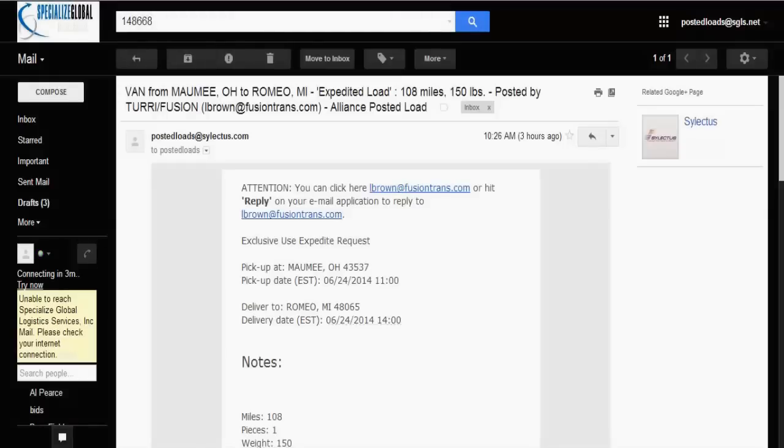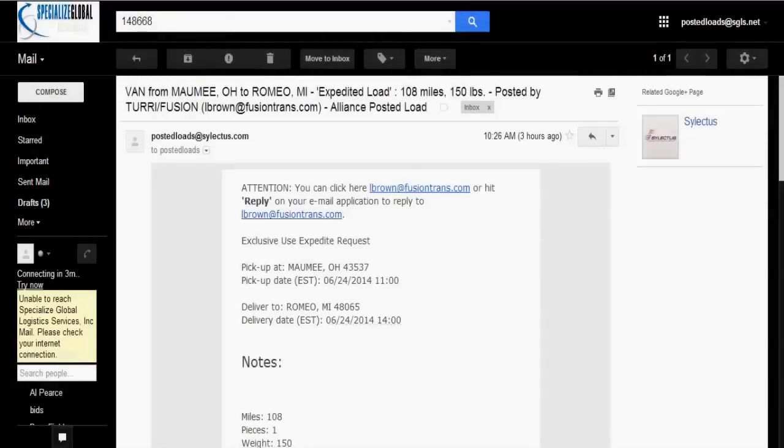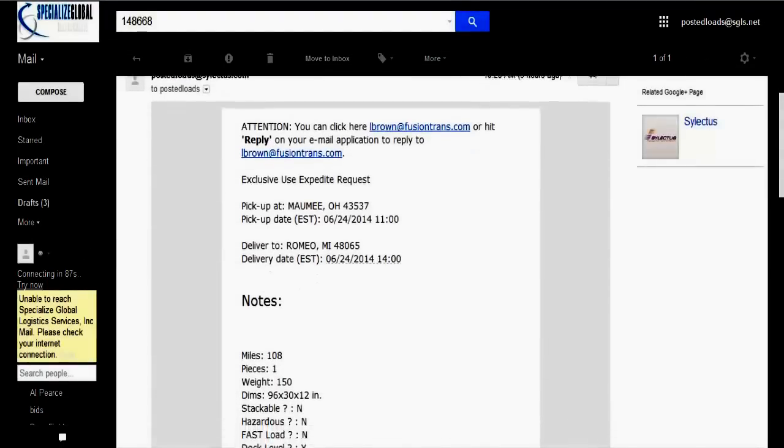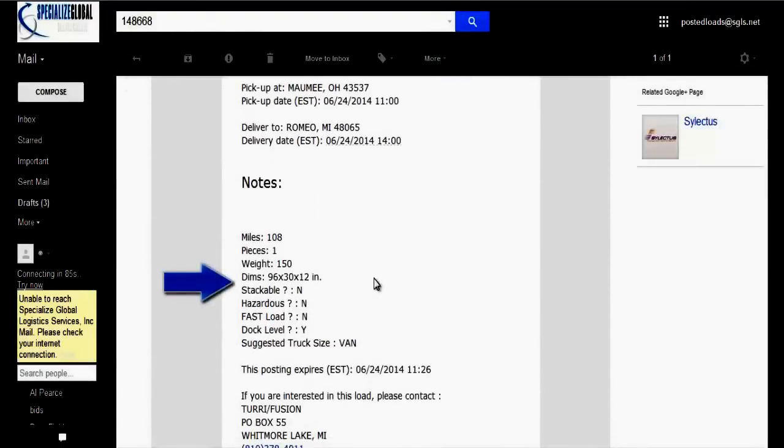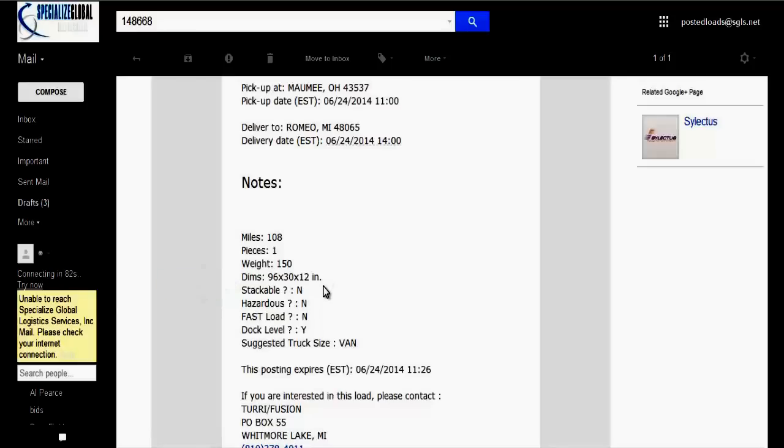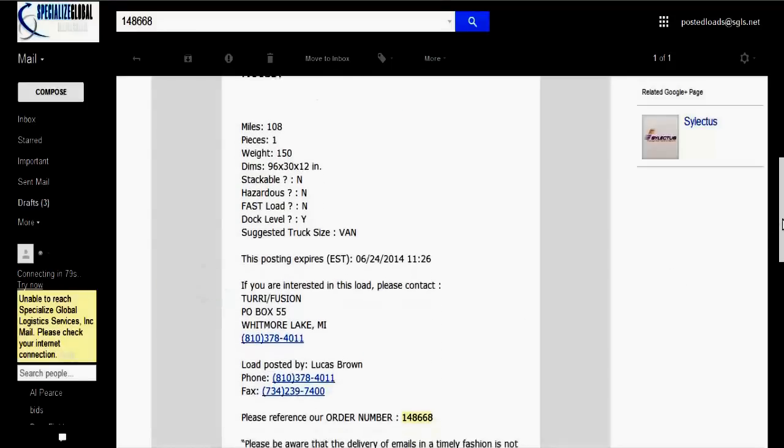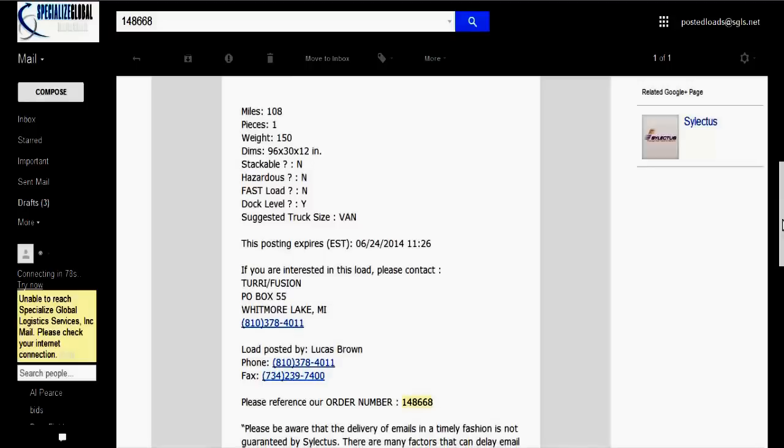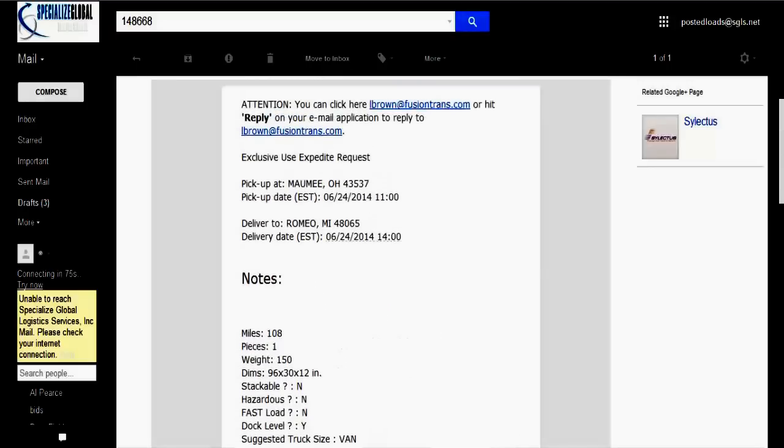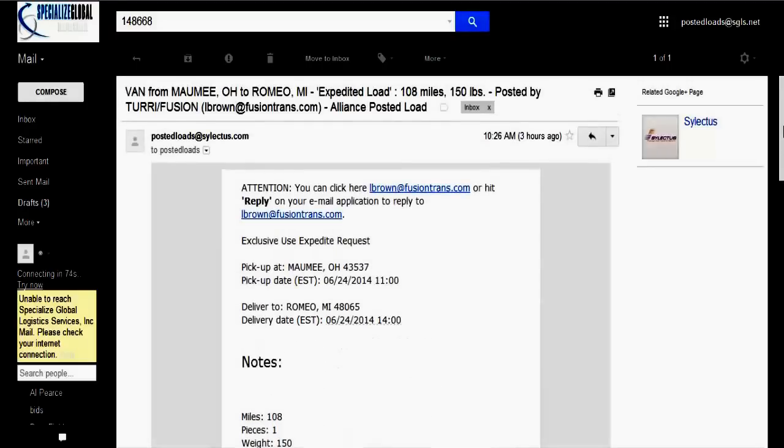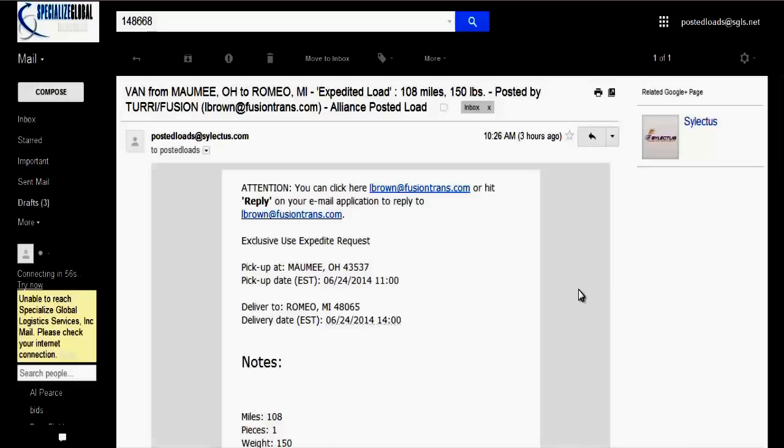Okay, here's the email and this contains all the information that is also on the bid board. But it does contain dimensions, stackable, hazardous, fast load, dock level. And it has the exact person who did post it and how to contact them. Most carriers that I've come across in my time being here prefer you emailing them. It helps just expedite the process.